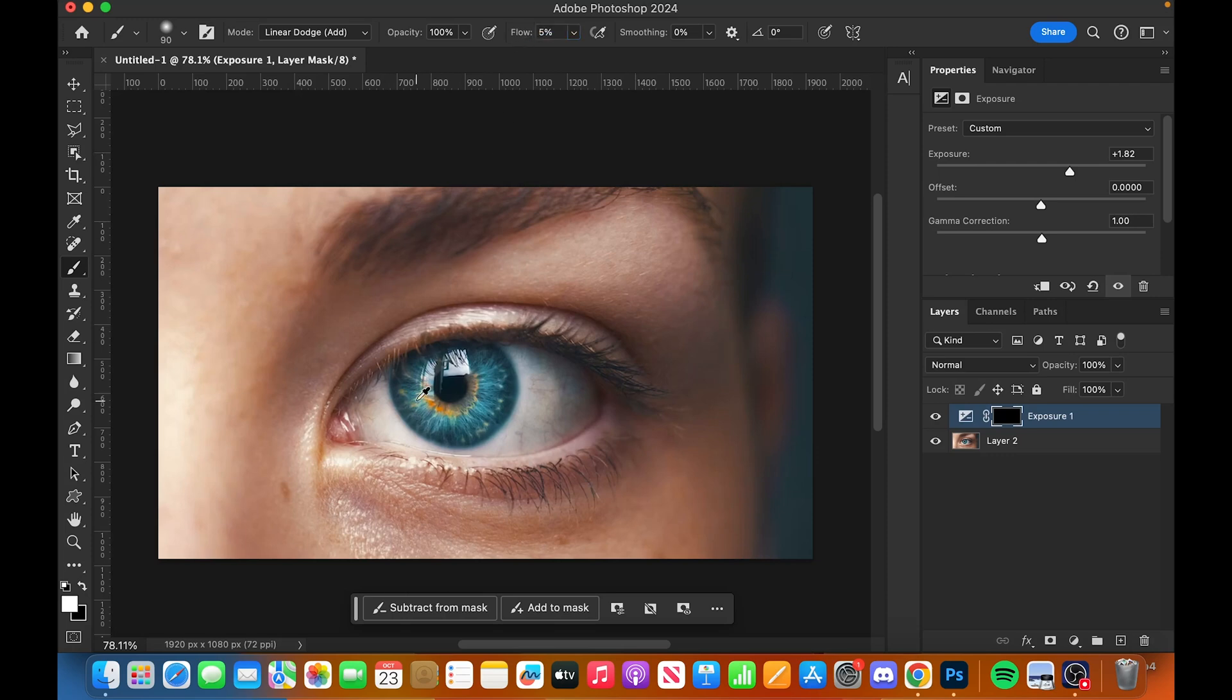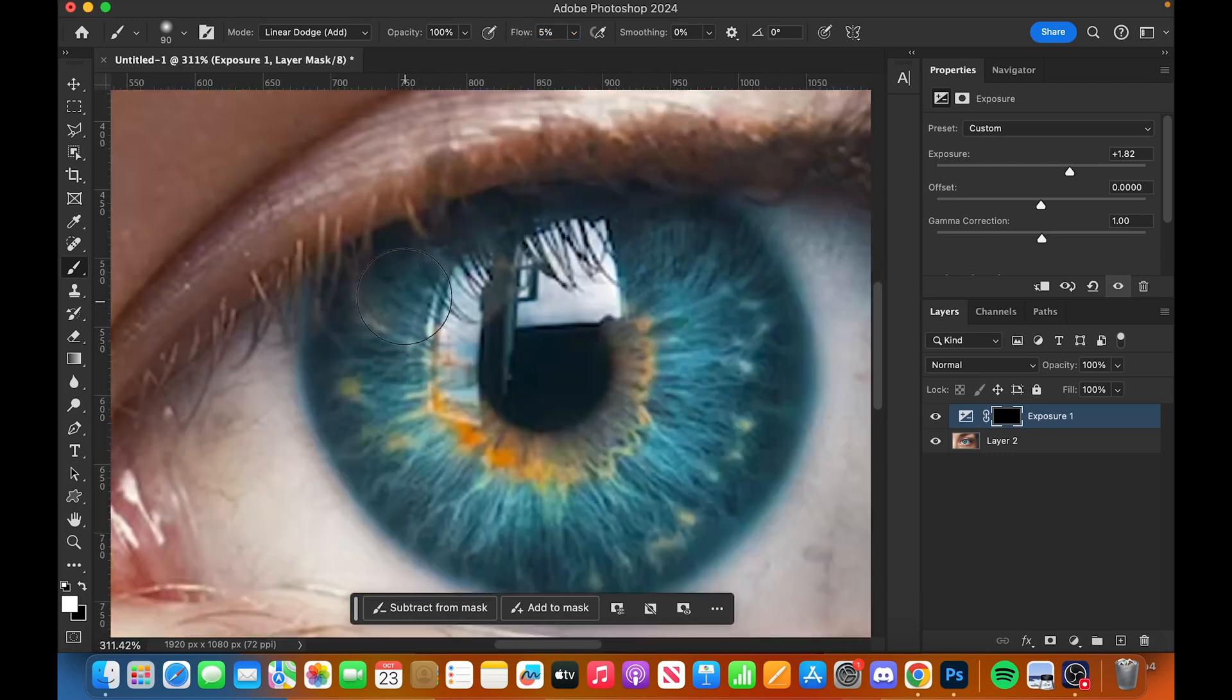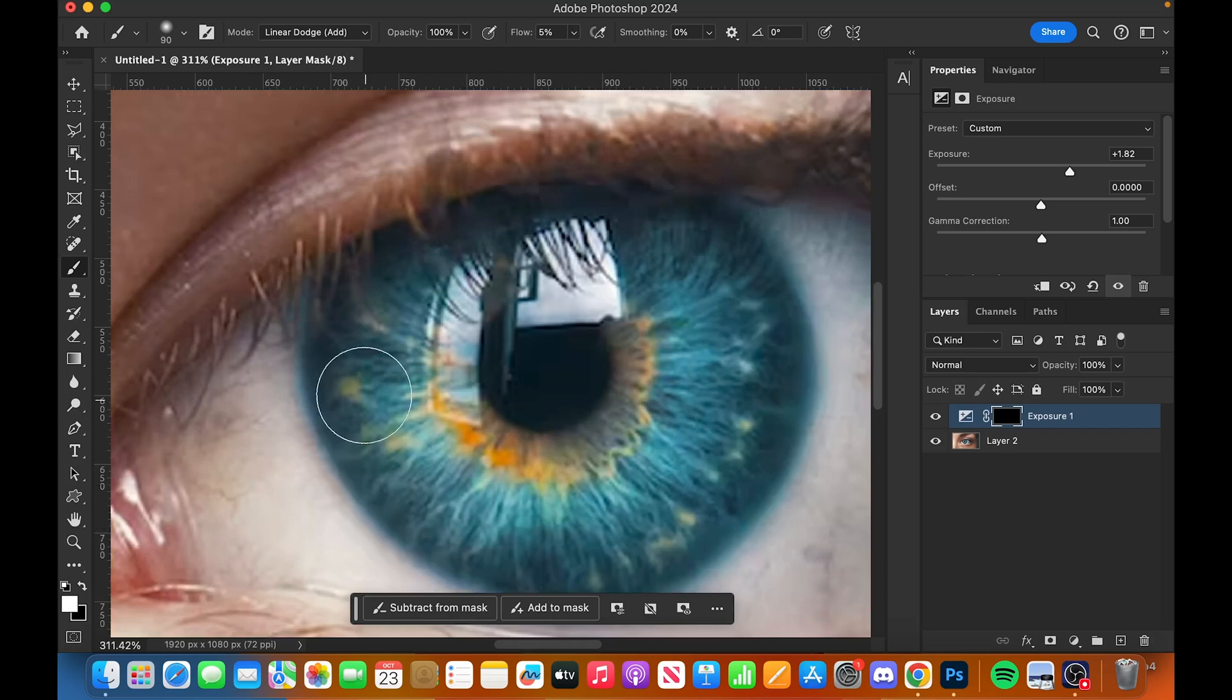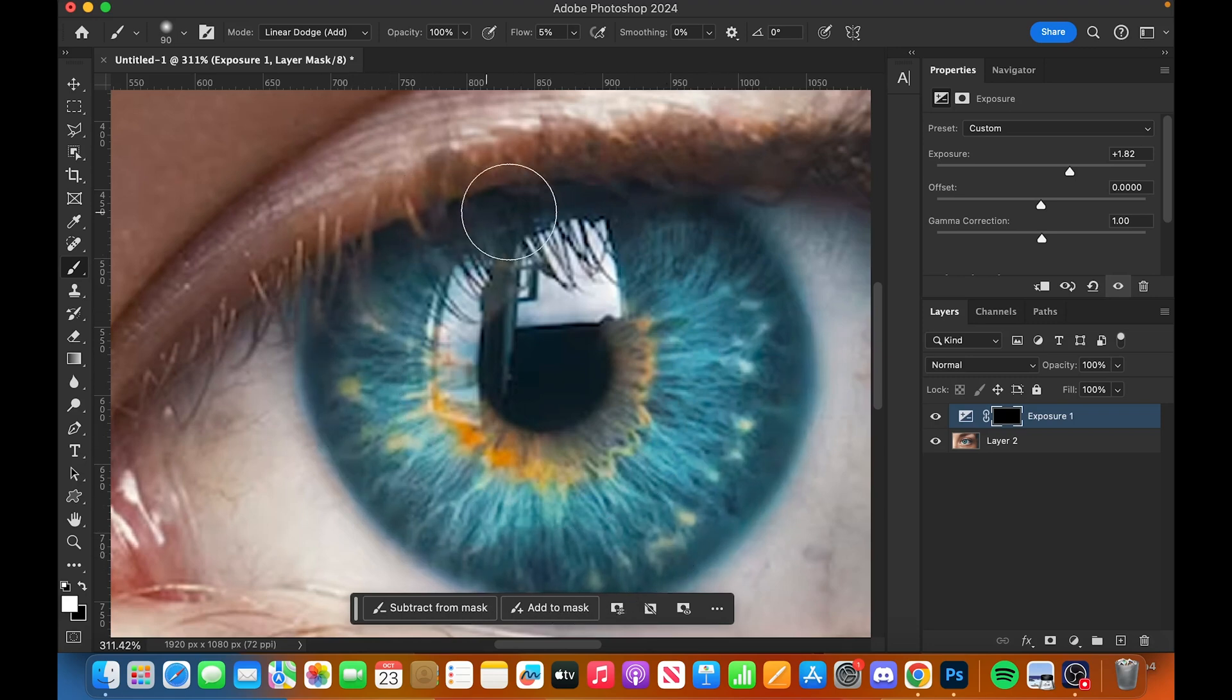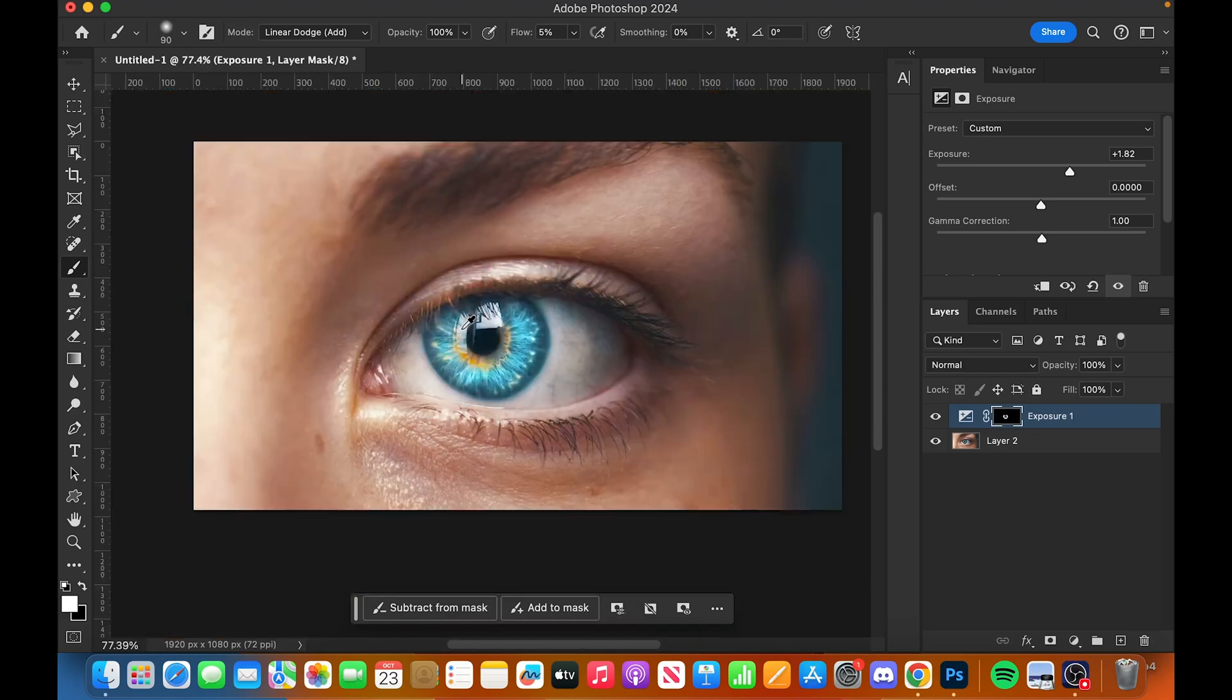Bring your flow to about 5 percent and just paint gently around the eye, nice and gentle. Make sure you're going around the eye so you can notice the difference. If I take that off, look at the difference.